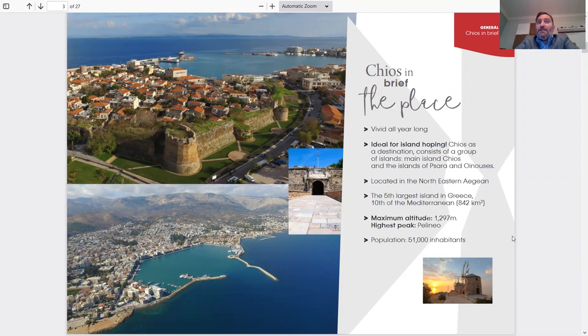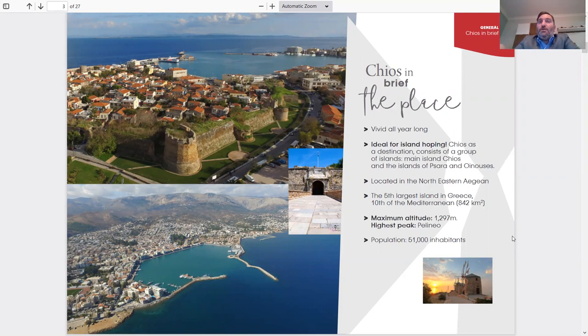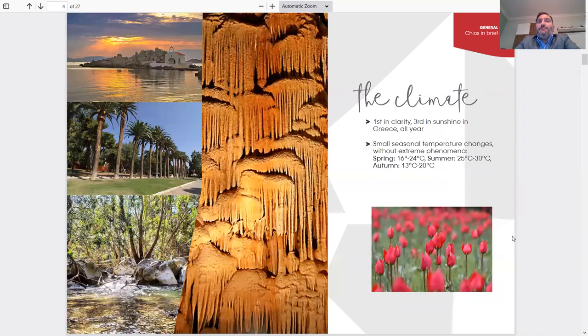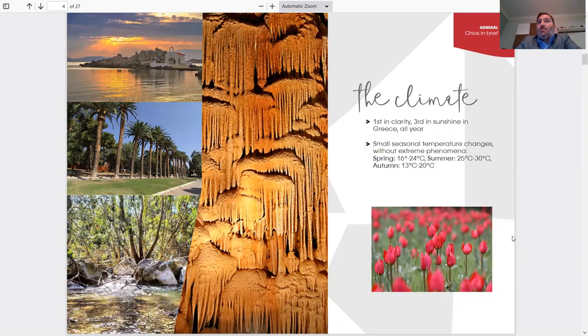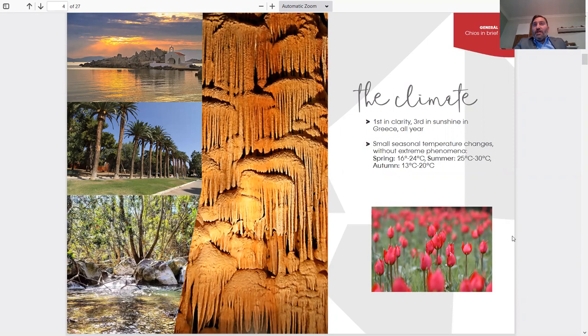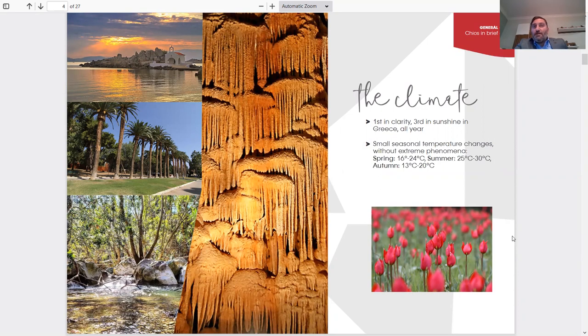There's a university on the island, and a lot of people living on the island, so all the restaurants, cafes, everything on the island do not close in the winter and throughout the year. The climate: first in clarity, third in sunshine in Greece all year. Small seasonal temperature changes without extreme phenomena. In spring, 16 to 24 degrees; summer, 25 to 30 degrees; and autumn, 13 to 20 degrees.